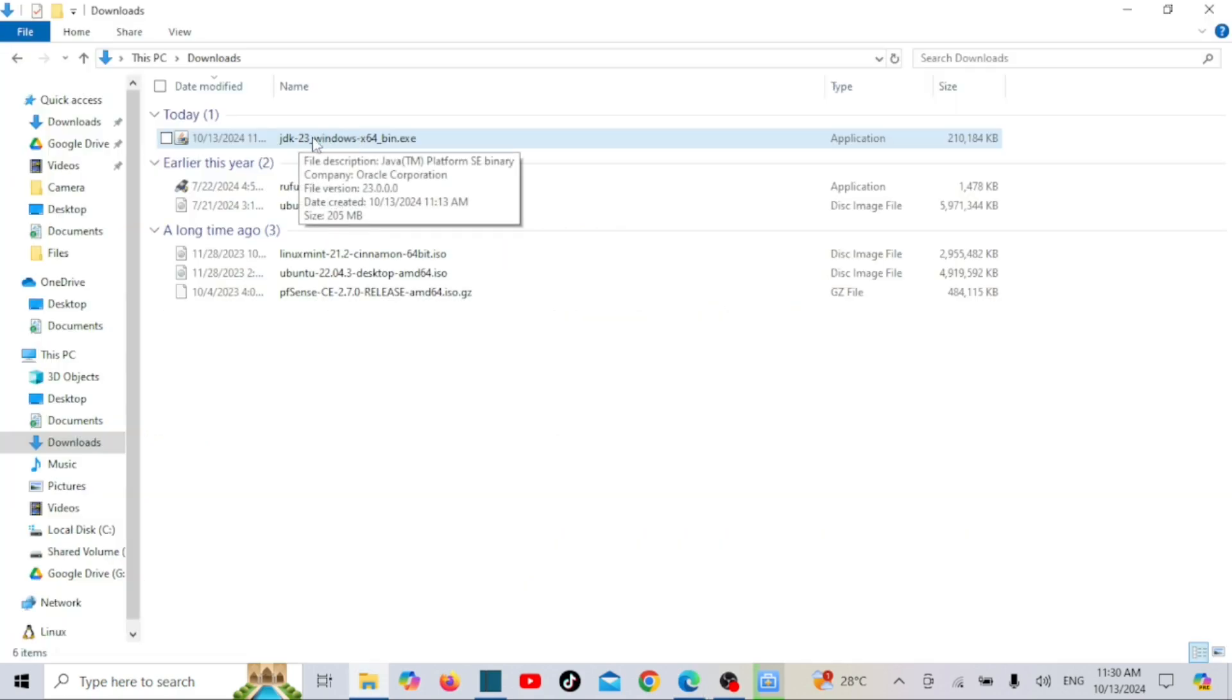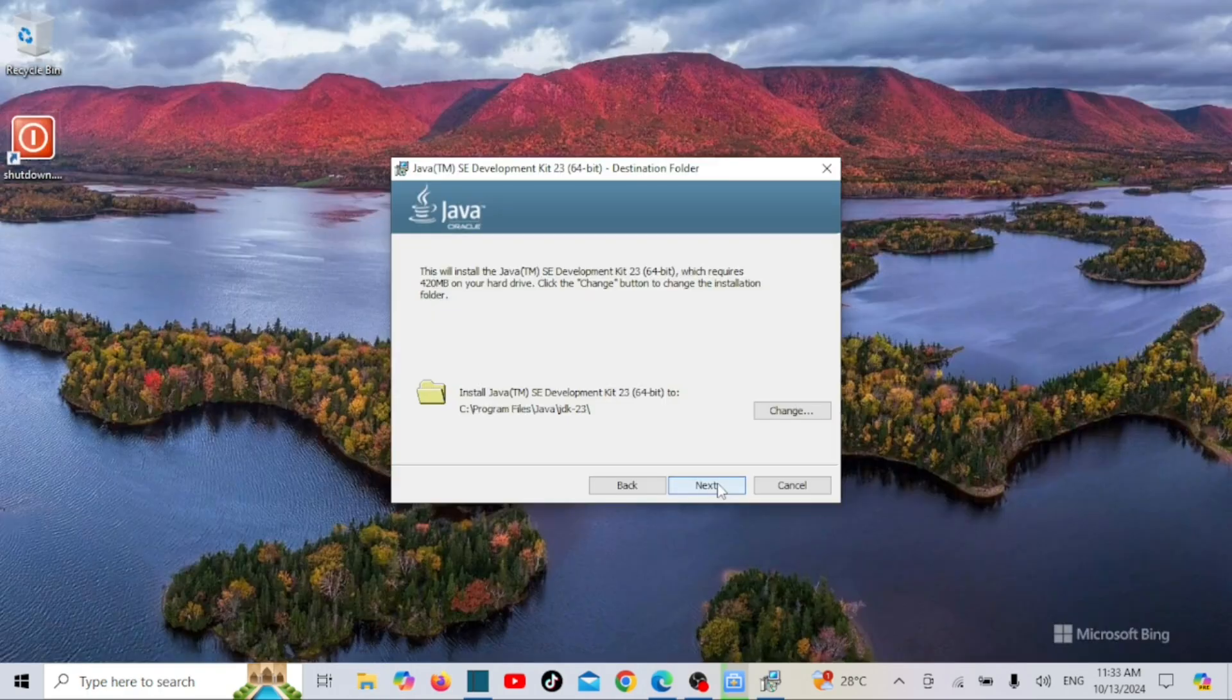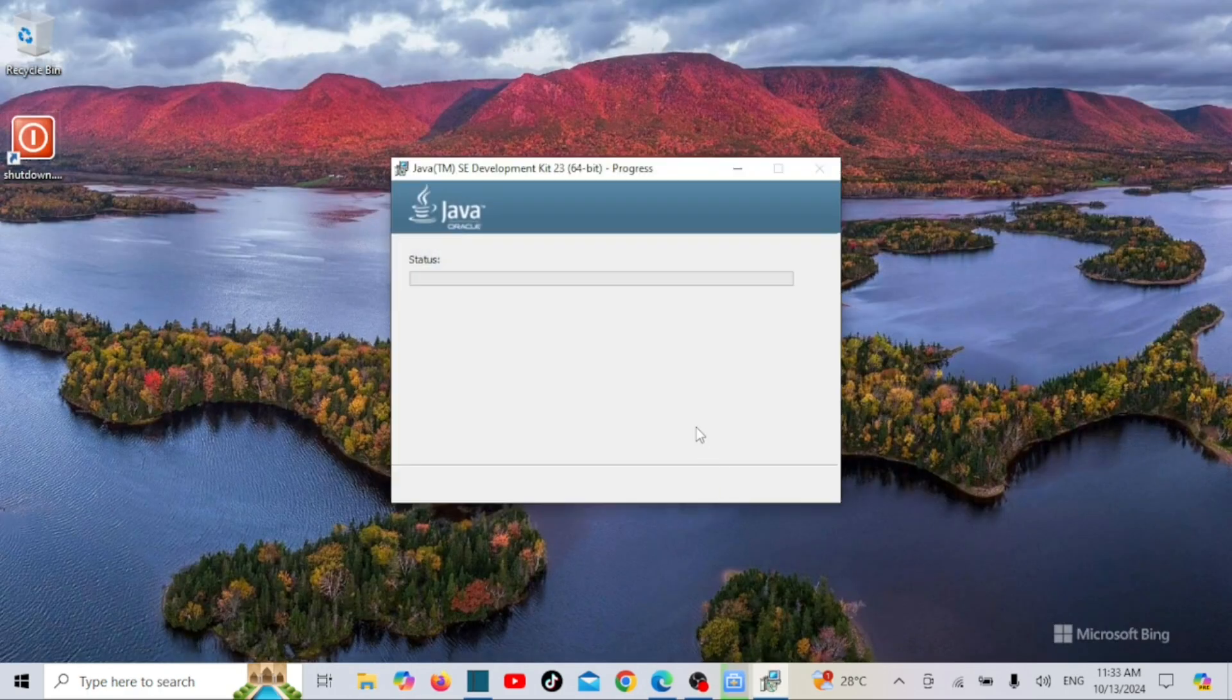I have already downloaded the file myself. Once you download it, just install it.